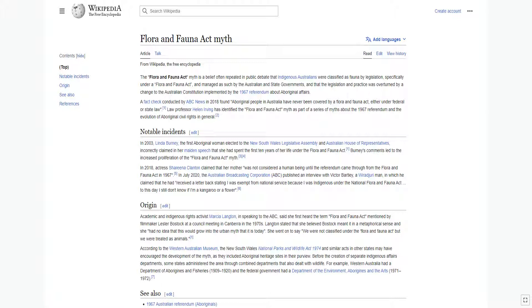A fact check conducted by ABC News in 2018 found Aboriginal people in Australia have never been covered by a Flora and Fauna Act, either under federal or state law. Law professor Helen Irving has identified the Flora and Fauna Act myth as part of a series of myths about the 1967 referendum and the evolution of Aboriginal civil rights in general.